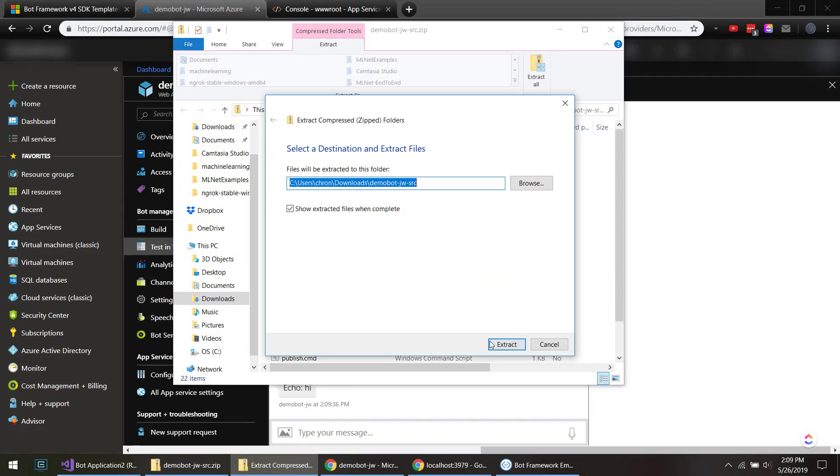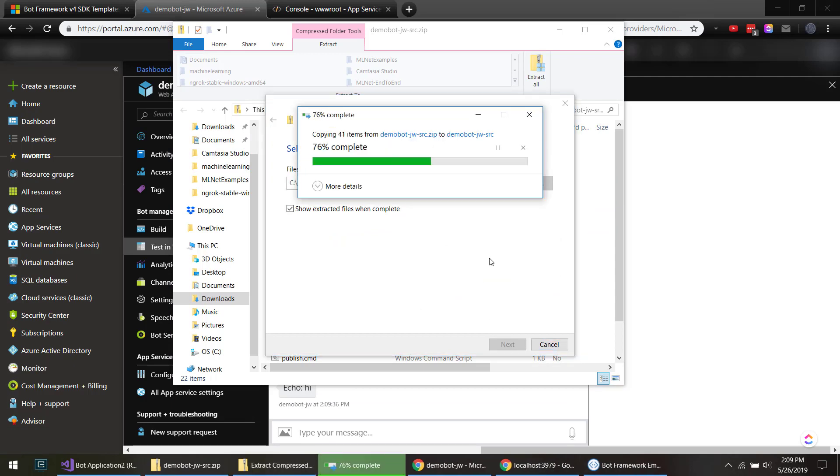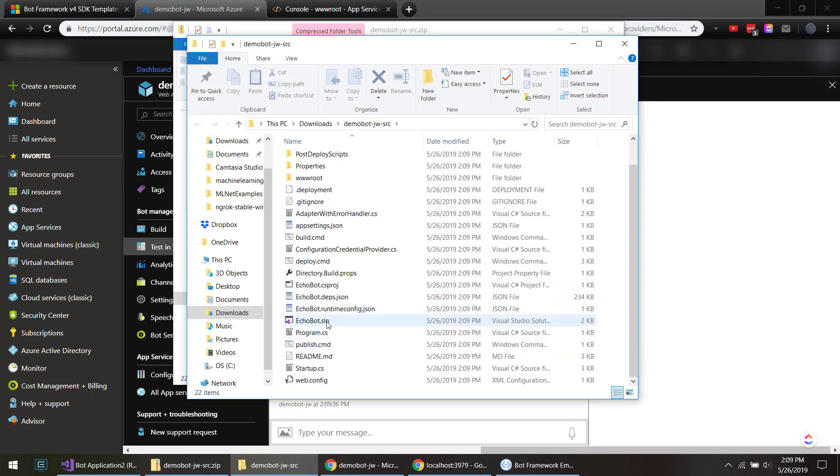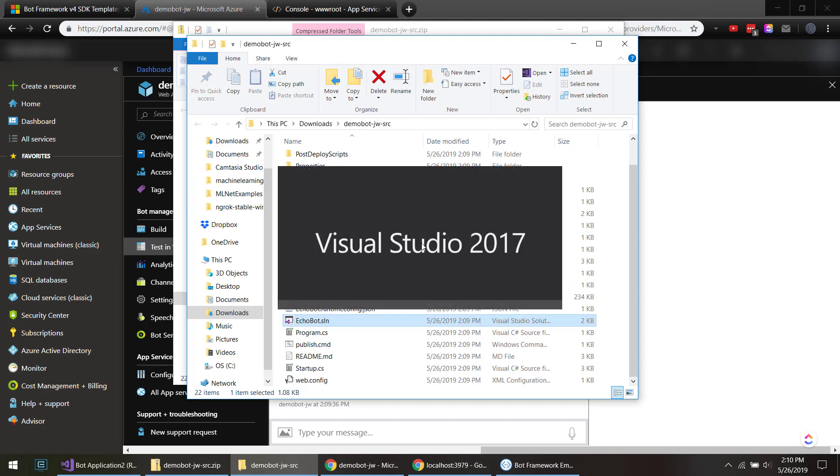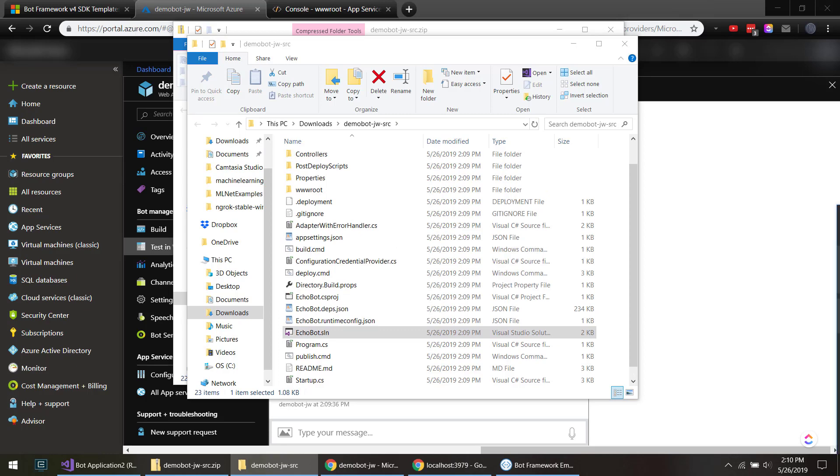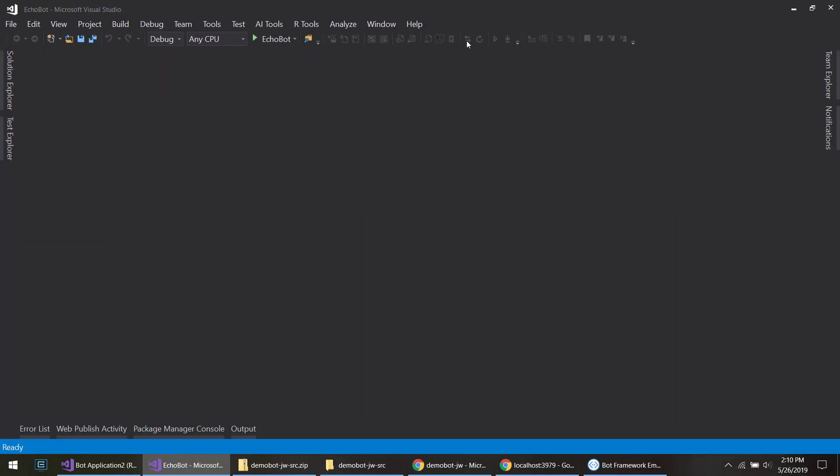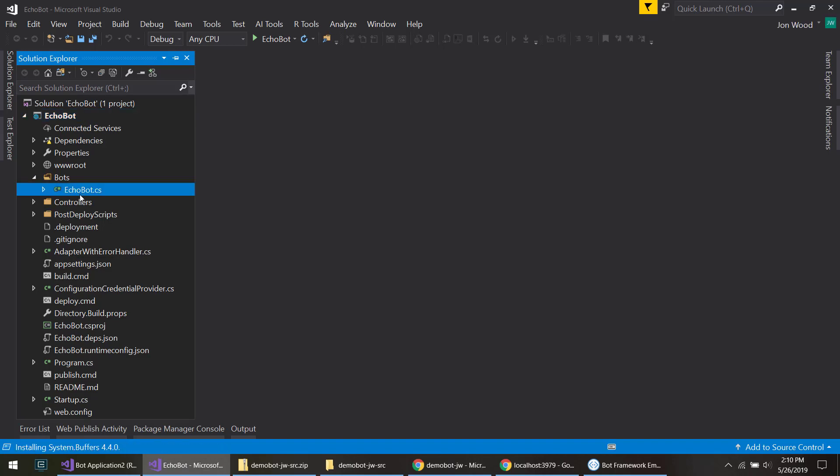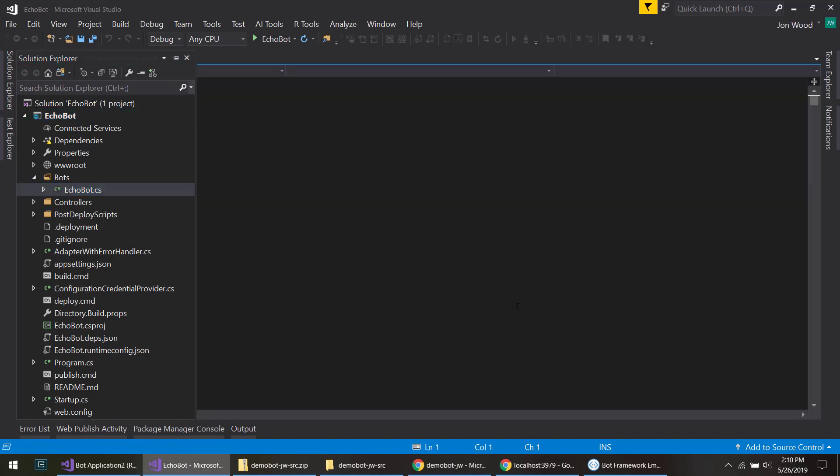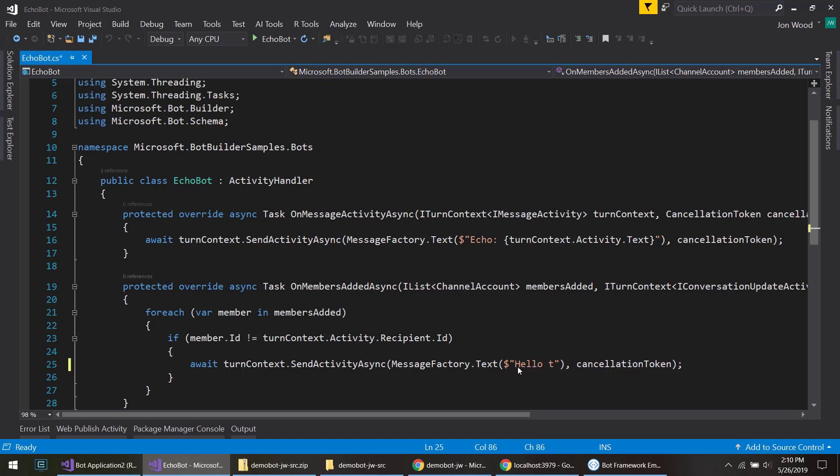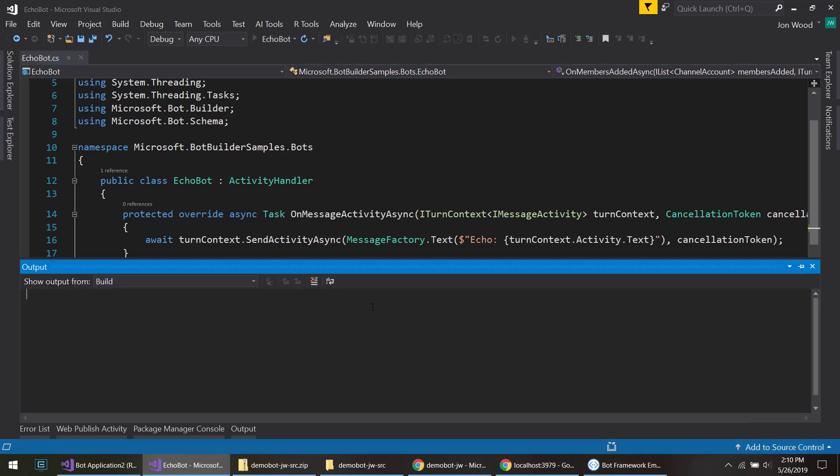So now let's look at downloading the source code here. We'll extract it and we'll launch the solution here. So we have everything here, and so we'll make another edit. It won't have our previous edit because we downloaded it before we made it. So instead of hello and welcome, I'll just do hello there. There we go. And we can run this.